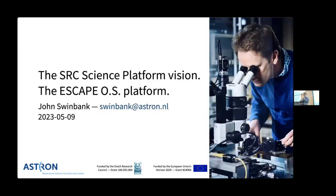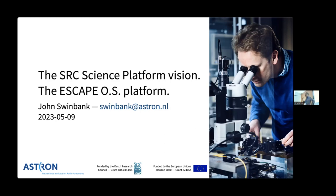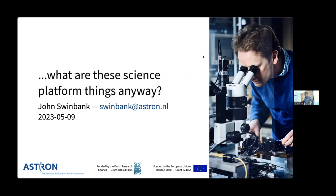The title is 'SRT Science Platform Vision and the ESCAPE Open Science Platform.' These are slightly weird titles — they were given to me by the organizers and they're related but not the same. I spent time thinking about how to address both in one talk. We've seen high-level overviews of what's coming with SKA and people shouting words like 'big data,' and also very technical talks getting into Kubernetes. I wanted to hit a middle ground and ask: what are science platforms, how do they fit together, and what problems do they solve?